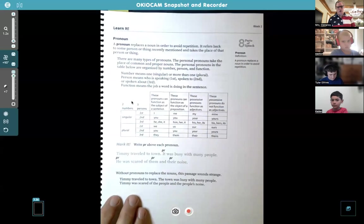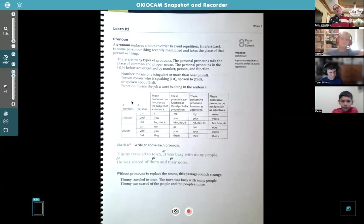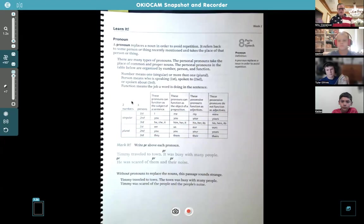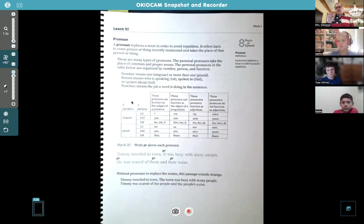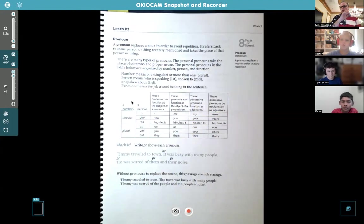One quick thing about your homework: on that keyword outline, you can only use three keywords for each of the lines on your outline — only three. Some of you had like four, five, and six words, so you want to keep it to just three. You can use symbols, numbers, and abbreviations without counting those, so try not to use more than three words.